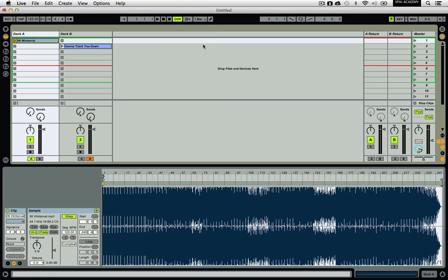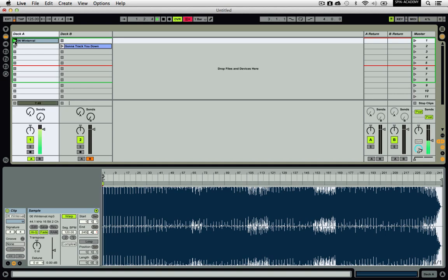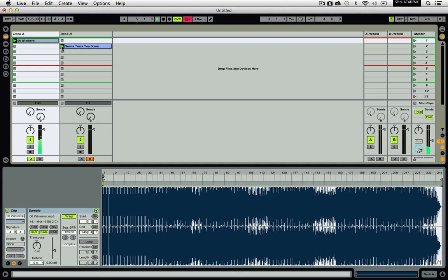To start playback, make sure the crossfader is to the left. You can control the crossfader with your mouse, map it to a MIDI controller, or map it to 3 separate keys on your keyboard. Hit the play button on the first song you want to play in Deck A, and playback should begin. Let this track play out for as long as you want, and when you want to start your next track, hit the play button on that song in Deck B.